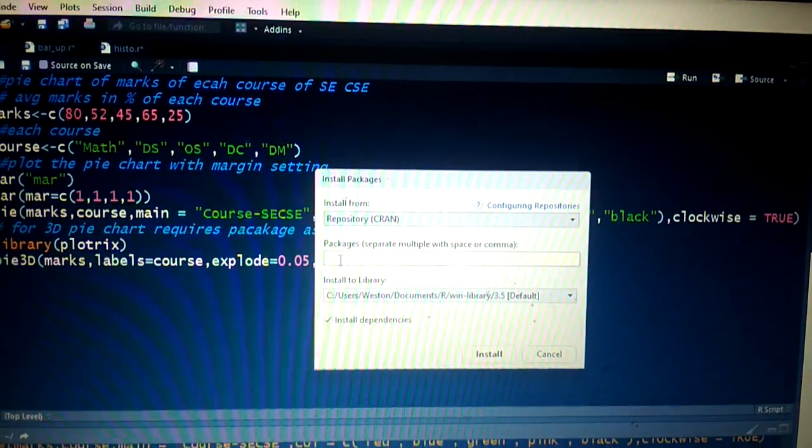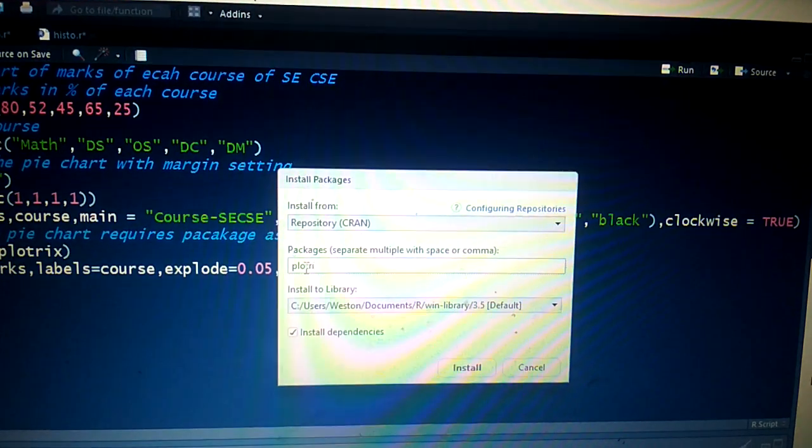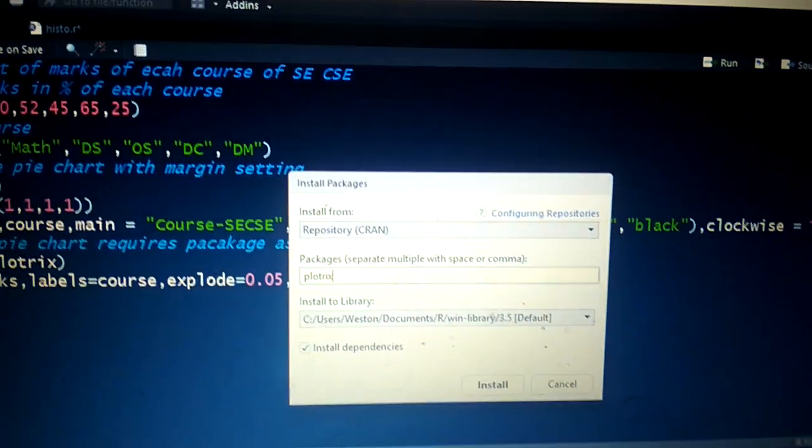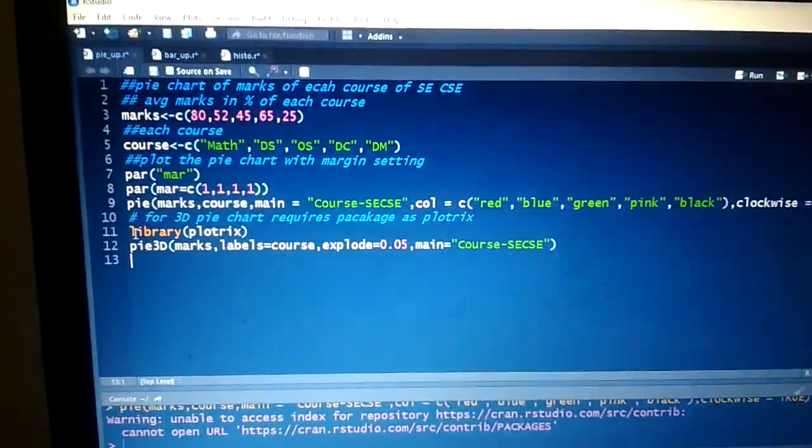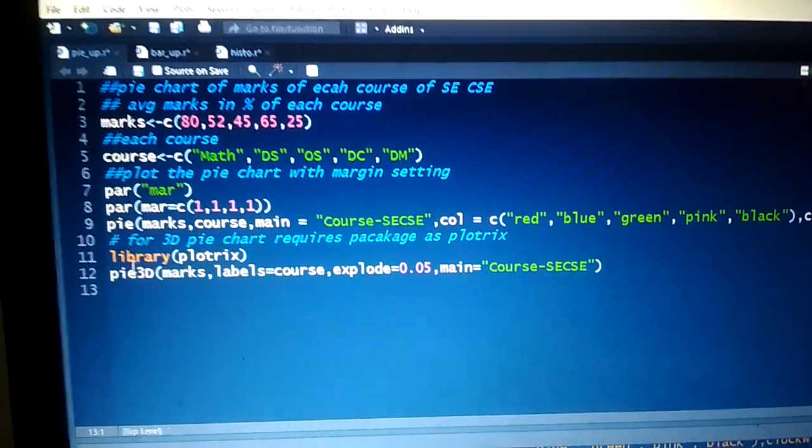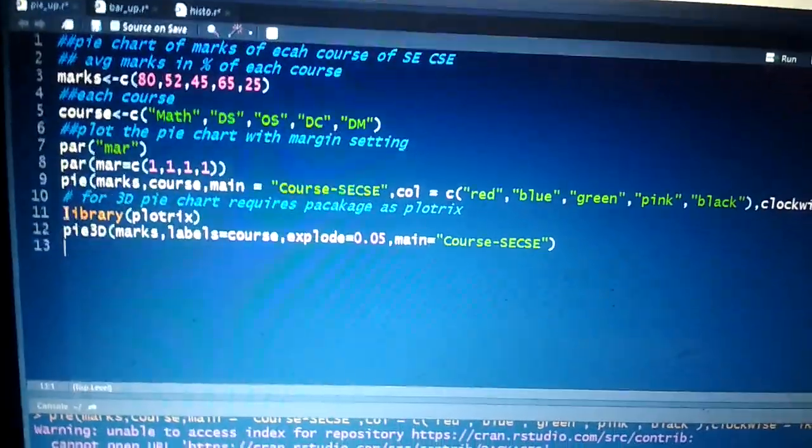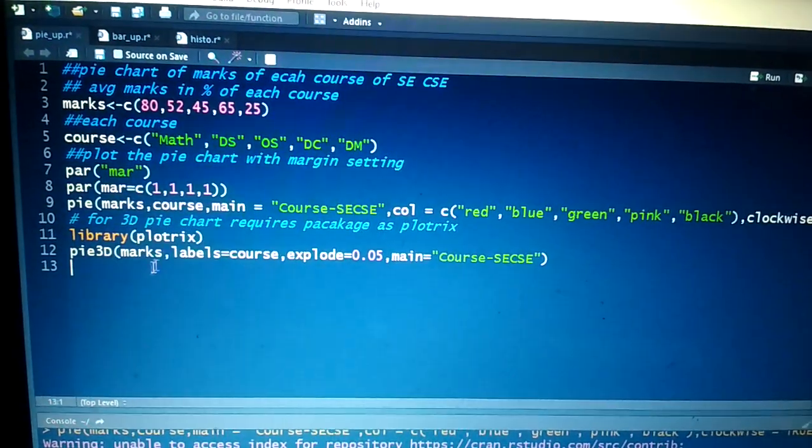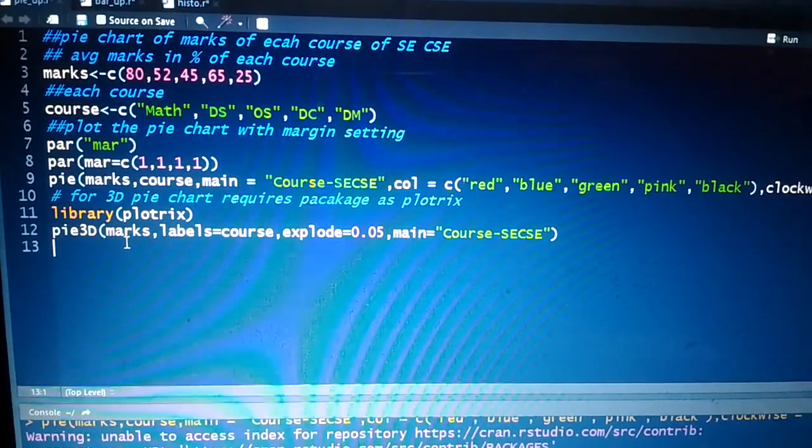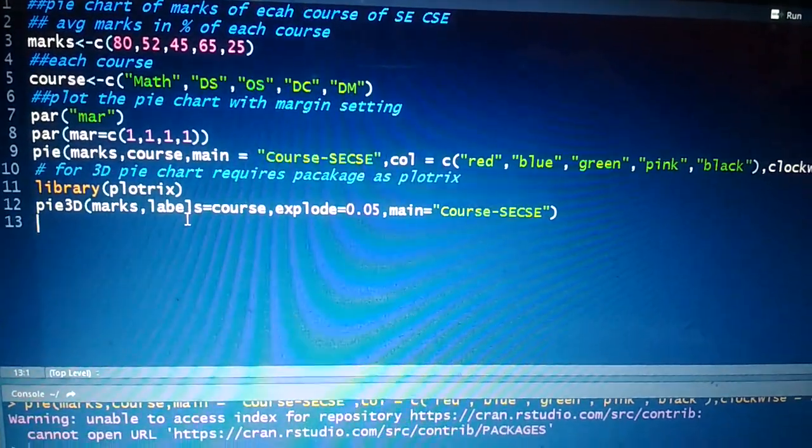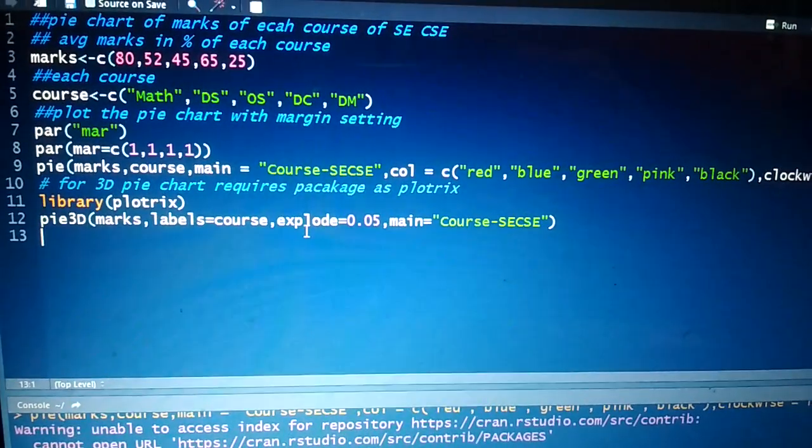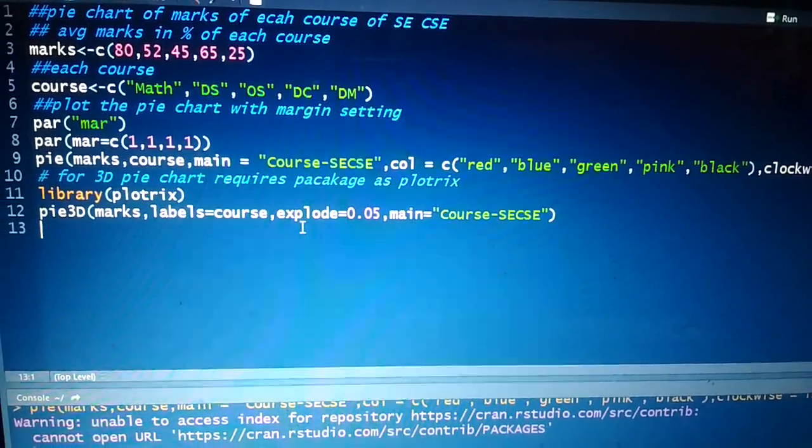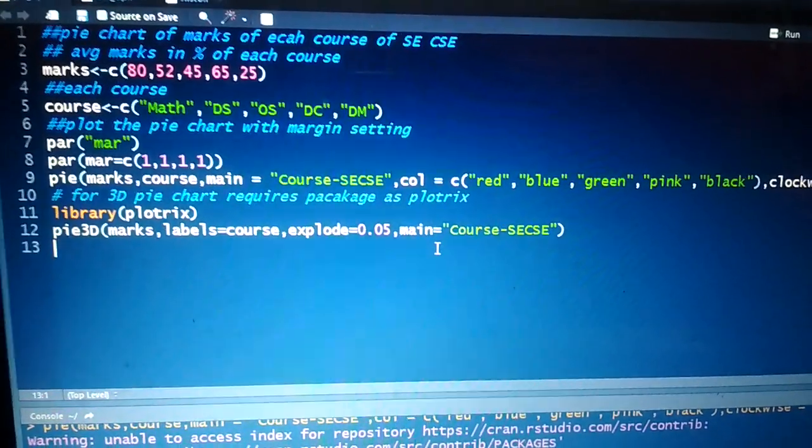After loading, we use the pie3D function from plotrix. For the pie3D function, we pass the values as marks, second as labels (the courses), then 'explode' - which is the thickness of each slice - and the title is 'main'. So the title